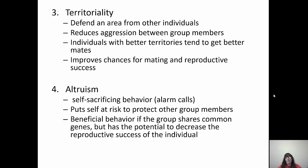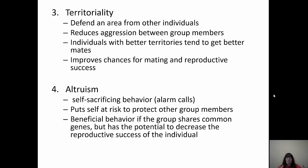The last social construct is altruism — self-sacrificing behavior where you put yourself at risk to protect the group. Alarm calls are an example: one individual stays on the outer border watching for predators, and when a predator is spotted, lets out a call to warn the group. But this puts that animal at risk — they're right next to the predator and likely to be killed first. Meerkats do this. It's beneficial if the group shares common genes, and it can reduce individual reproductive success but will still benefit them if they're related to group members.